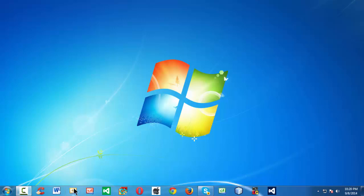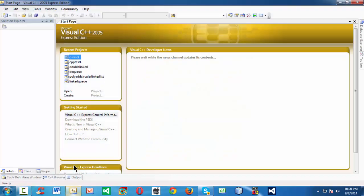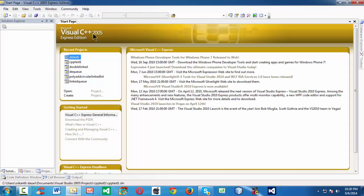First let me launch the IDE. Here I am using Visual C++ 2005 Express Edition, which is a pretty old one, but I prefer to use this one because it is very lightweight and it is very good for minimal programming things.